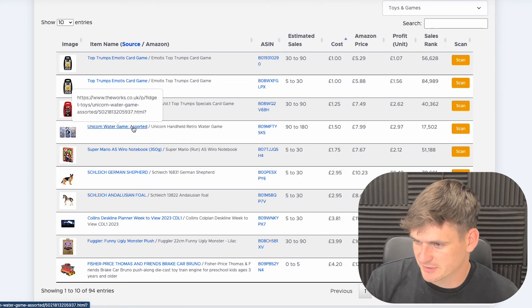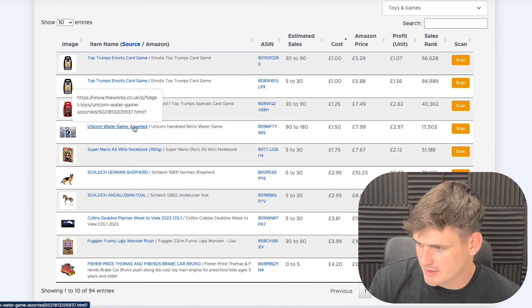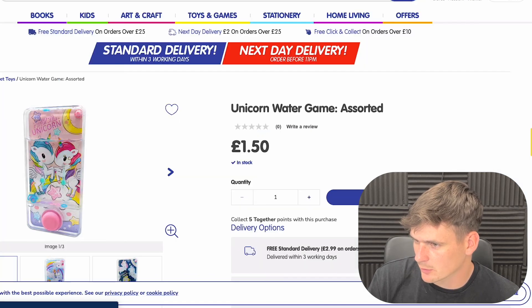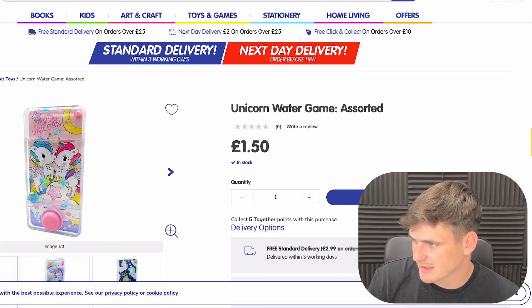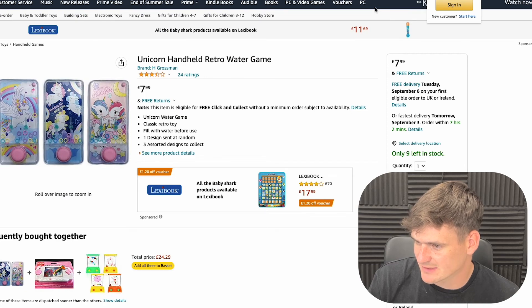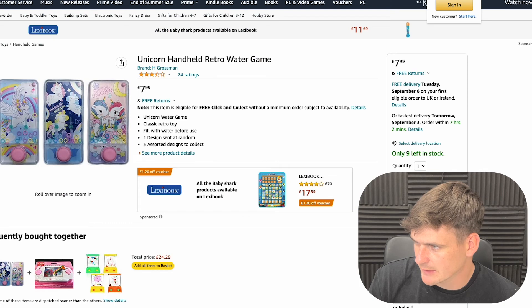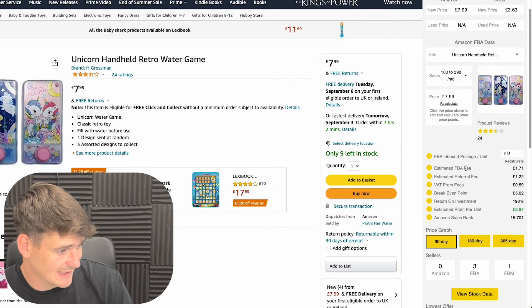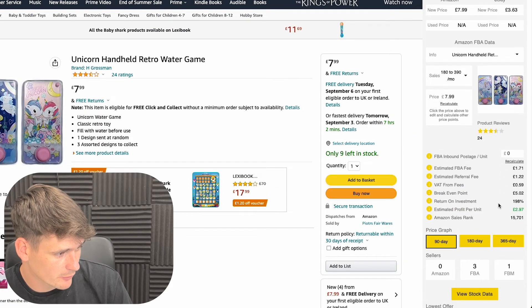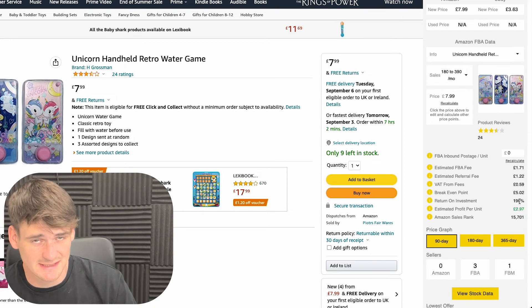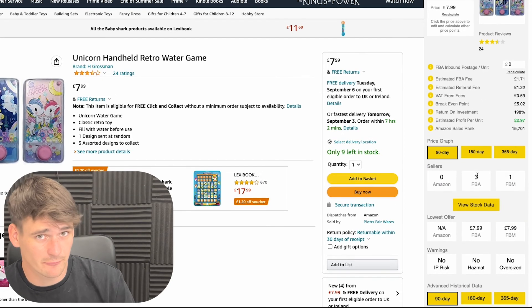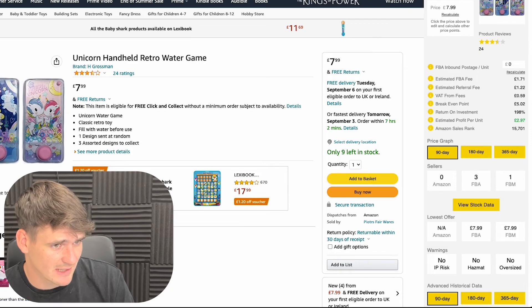I've come across a unicorn water game — we can buy it for £1.50 from The Works, and it's currently selling on Amazon for £7.99, a really great difference. Loading the Profitool extension we can see this is quite an incredible product: it's making £2.97 profit per unit, 190% ROI, and there are only three FBA sellers — not much competition at all.